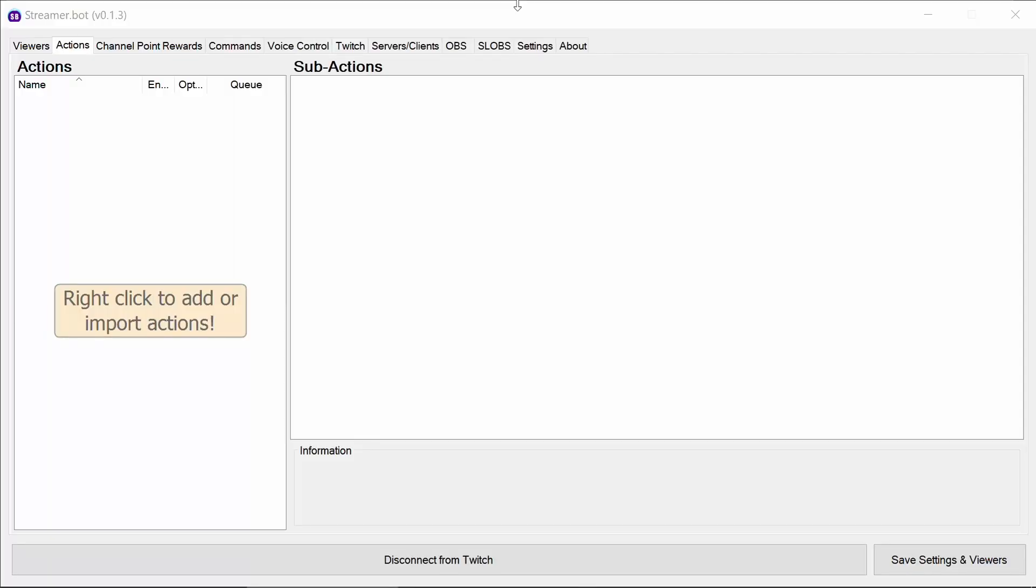Today we're covering the point system created for Streamer Bot. This is kind of a framework built by myself to enable people that are Twitch affiliates to have points in their stream. So ways for the viewers to earn points and also redeem them. You can find the import for all the actions within a Discord post, but I've also got it on Pastebin and they're going to be in the video description below.